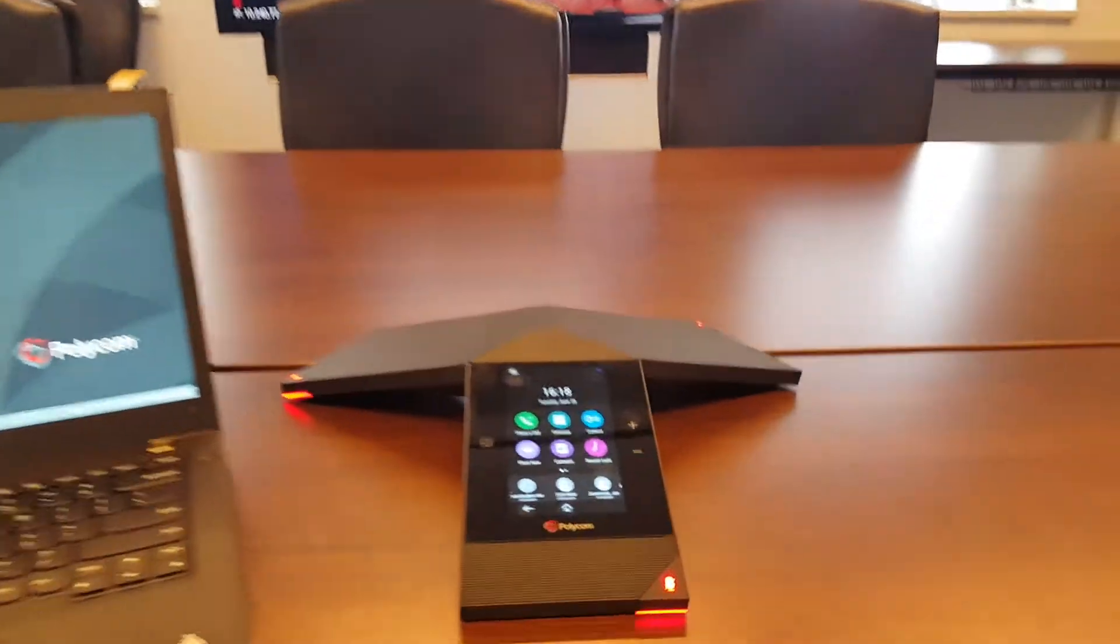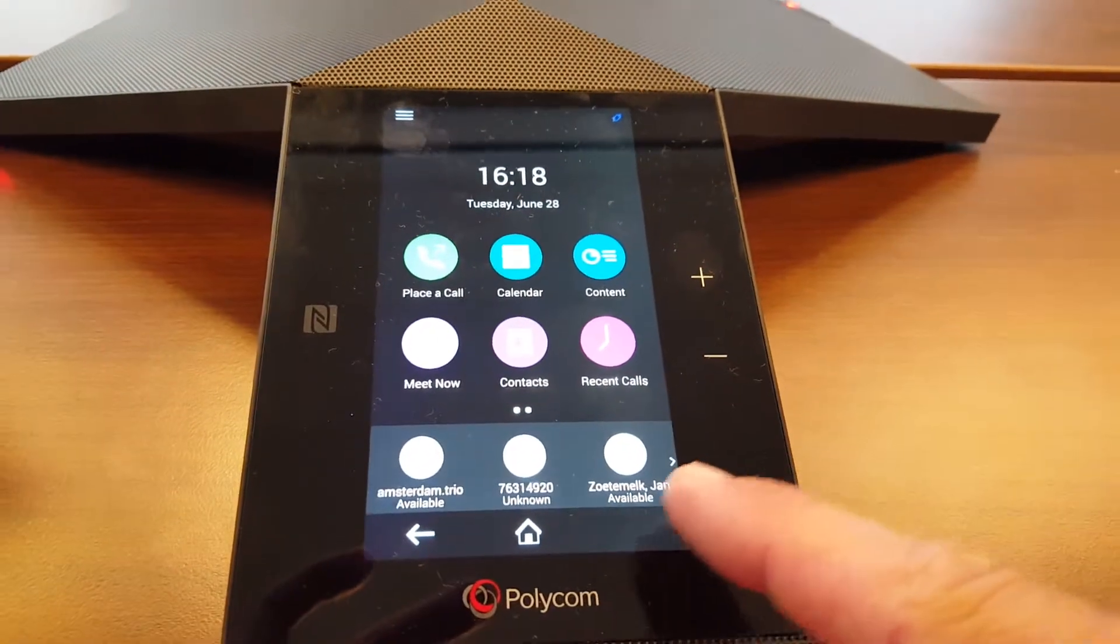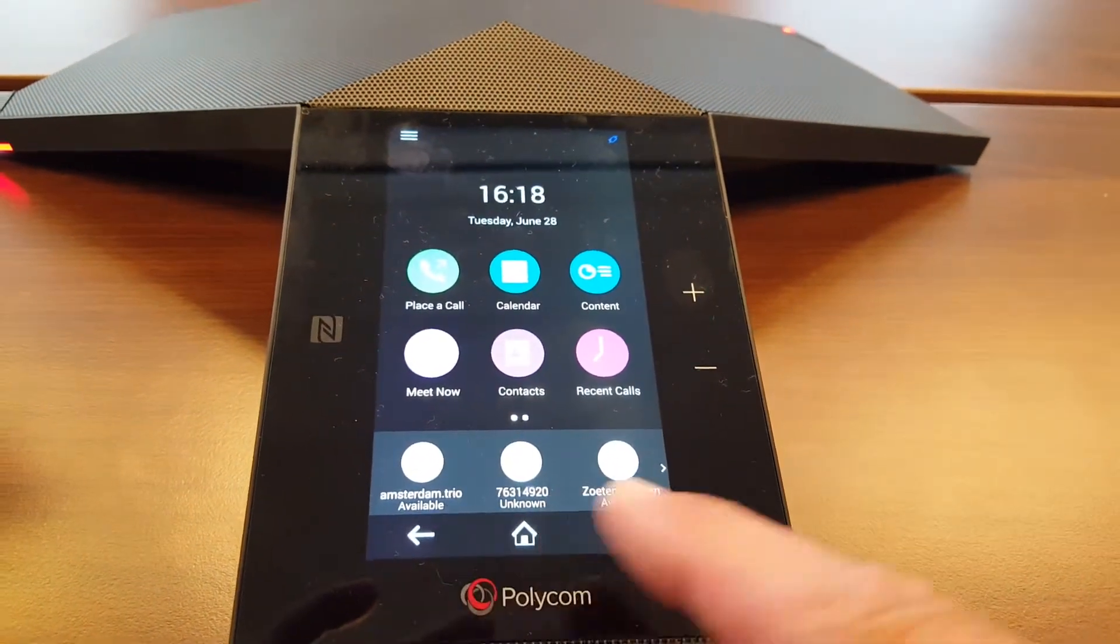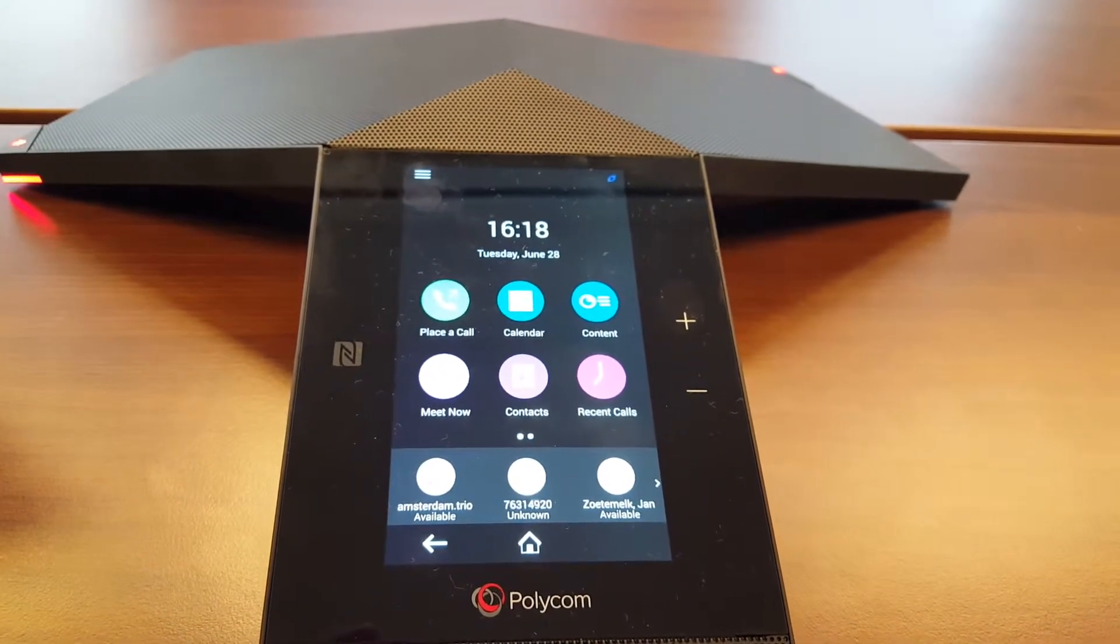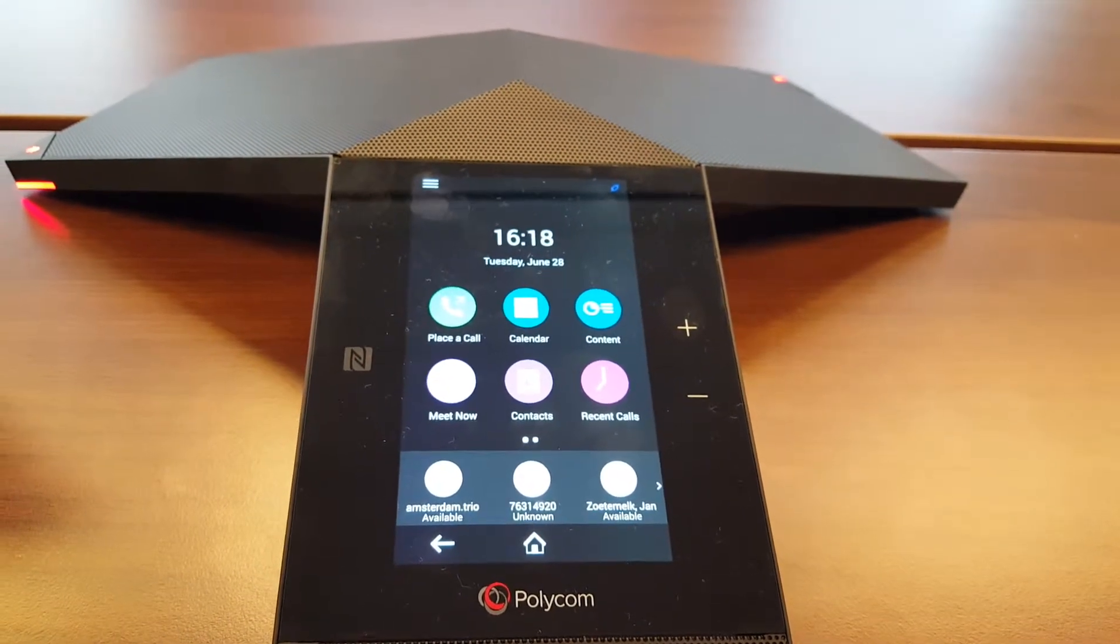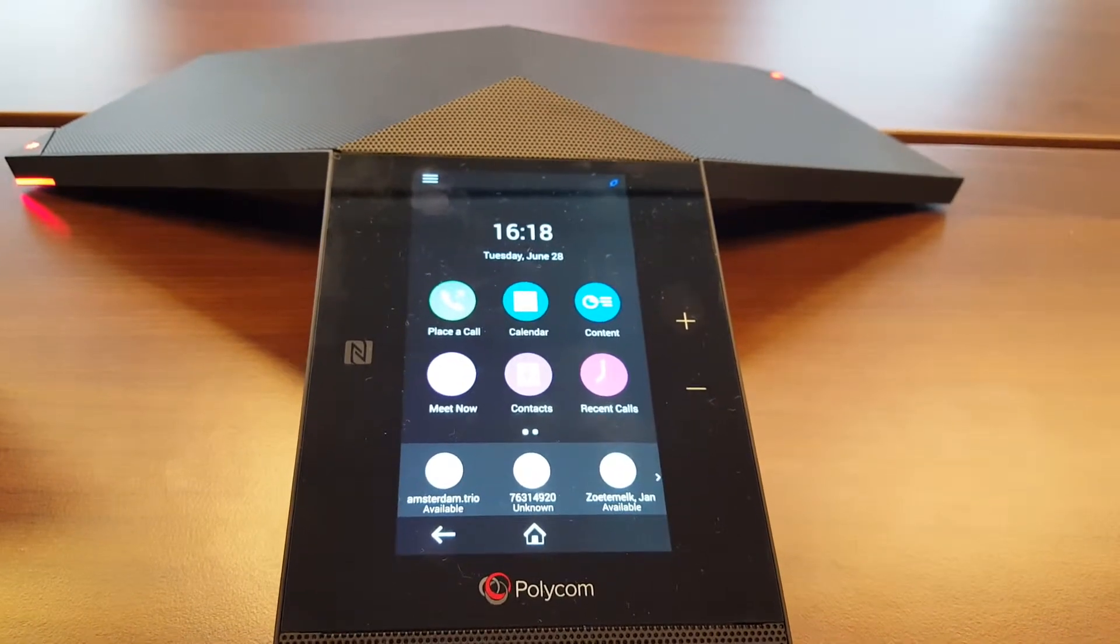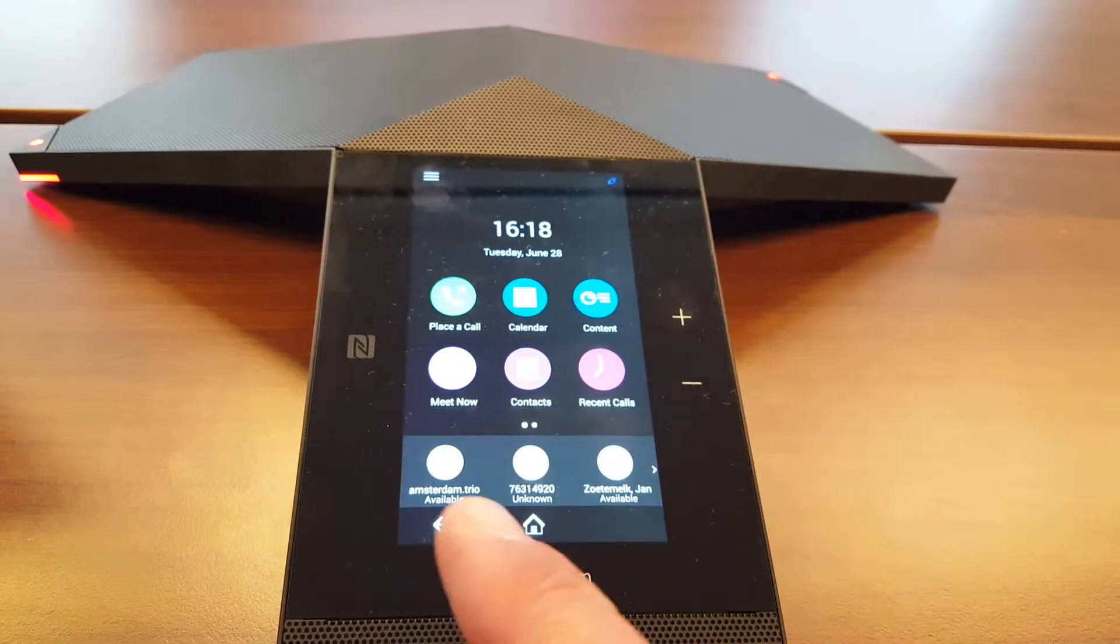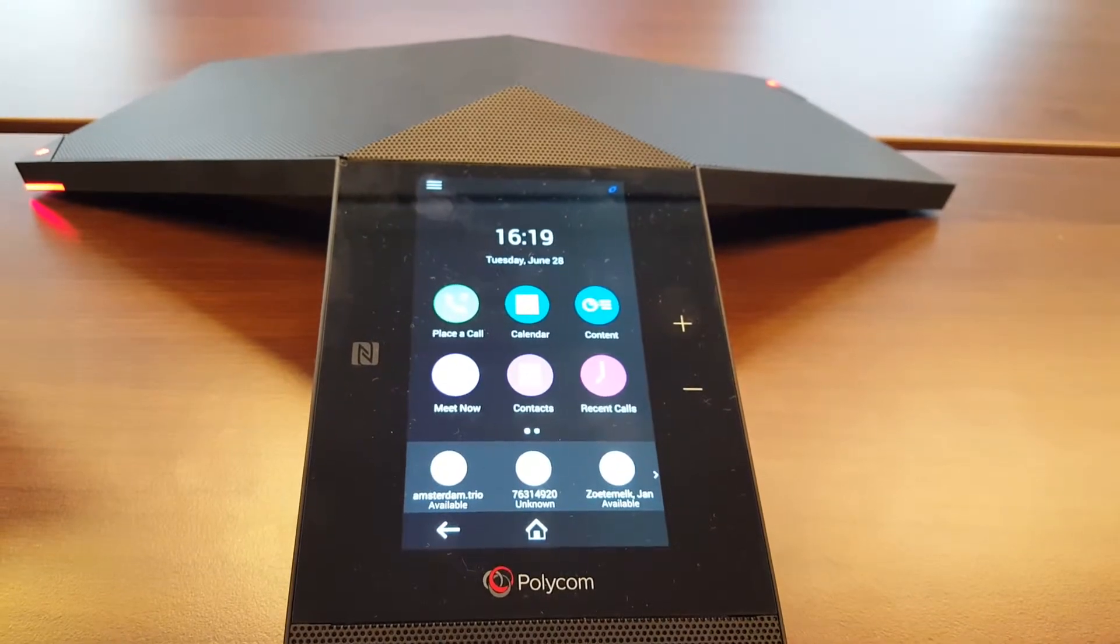So on the RealPresence Trio I've created some favorites here underneath and if you wanted to have these just create them on the PC with the same account you're using on Trio and then your favorites will ultimately pop up right underneath.